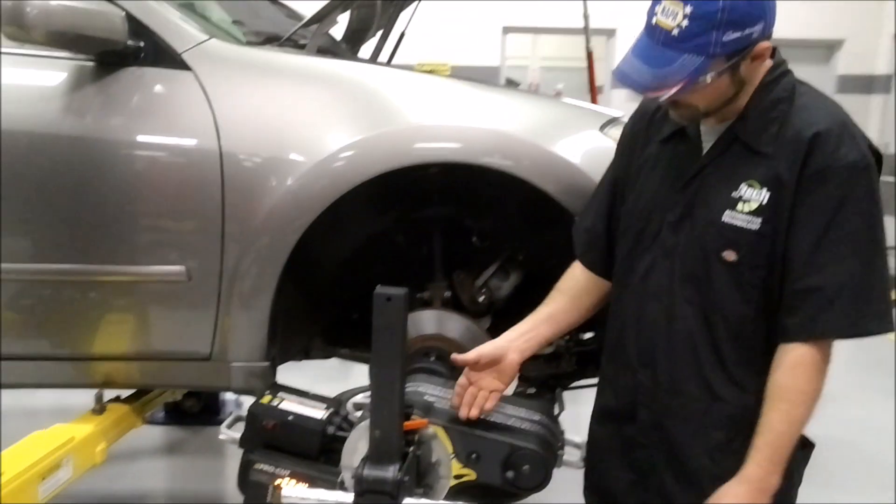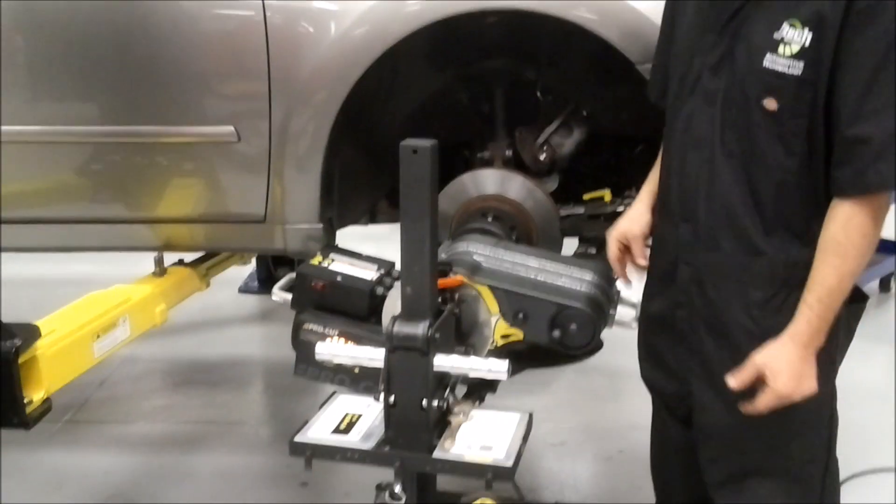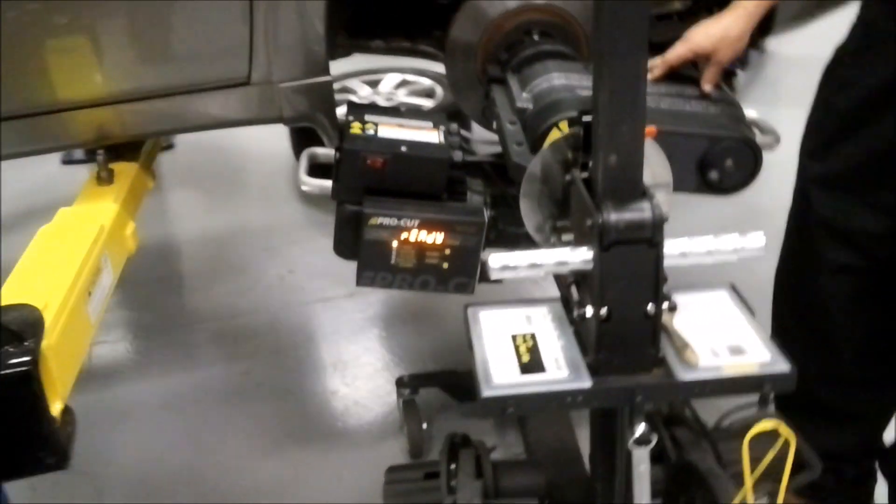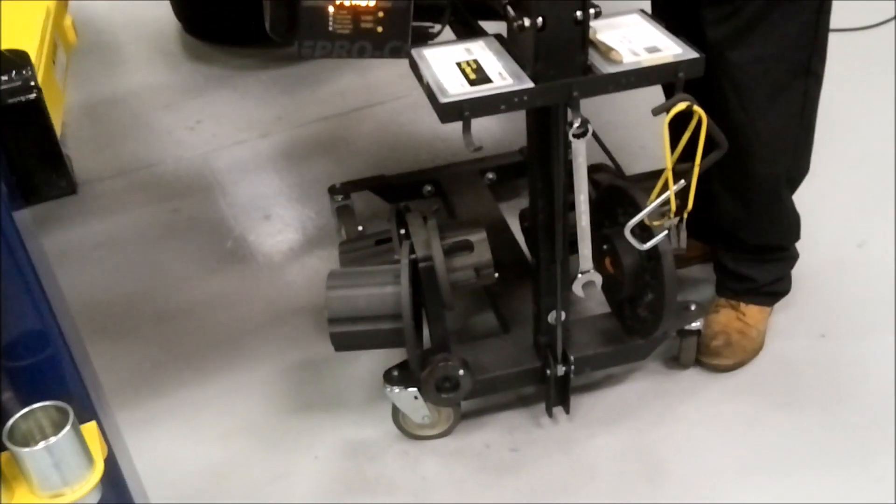Some shops may call it Warthog, some may call it just an on-car cutter. It all depends on where you are, what they want to call it.